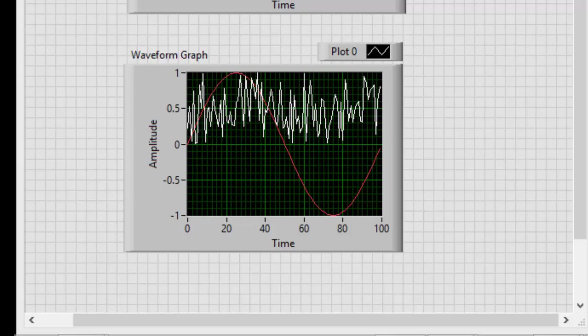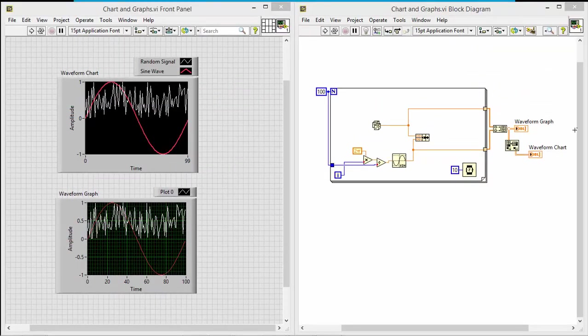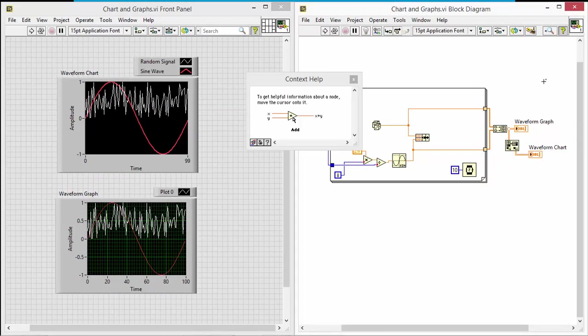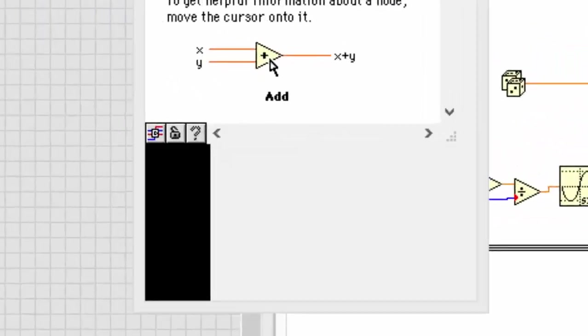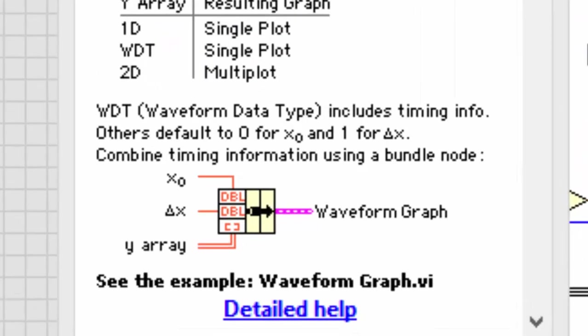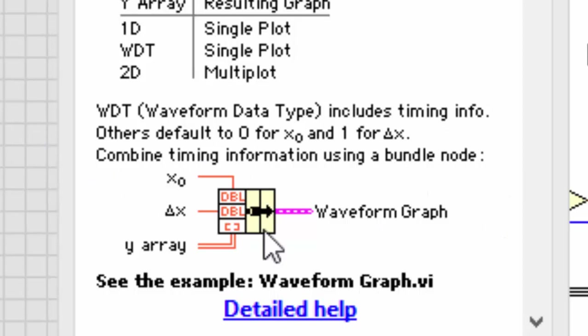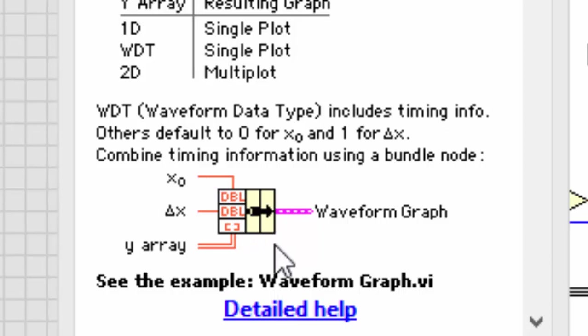I'll bring my context help over. And we see down here, combine timing information using a bundle node. So here's a bundle function, and we have three inputs coming in, an x0, delta x, and y array.